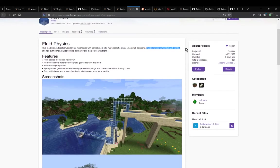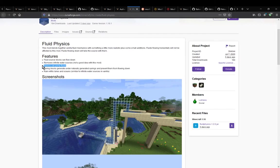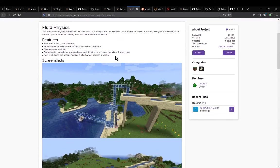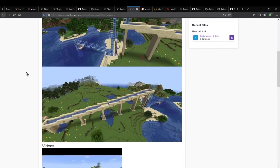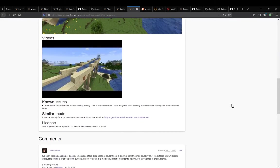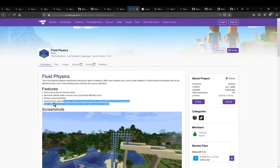Fluids flowing horizontally will not be affected by the mod, but fluids flowing down will. Otherwise there's no infinite water sources. Pumping of fluids is done by pistons. Source blocks can flow down. Spring blocks generate under naturally generated springs. And rain refills lakes and oceans to have water appear back.